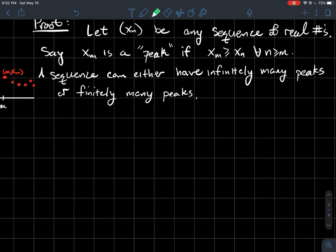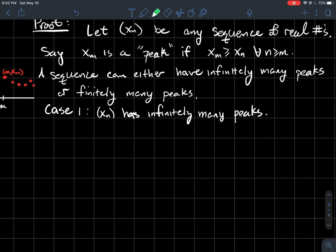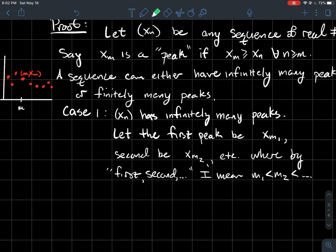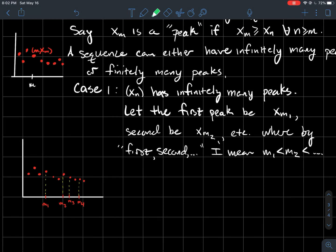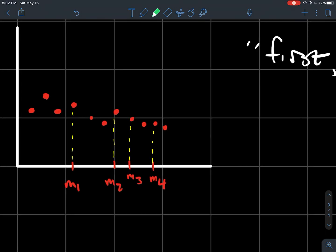We'll finish the proof between these two cases. Case one: suppose the sequence has infinitely many peaks. Denote the first peak by x_{m_1} and the second peak by x_{m_2}, where x_{m_1} occurs in the sequence before x_{m_2}. Here's an example in the picture — here's the first peak, here's the next peak, and I have infinitely many such peaks. What I hope you notice is that the highlighted points are decreasing.